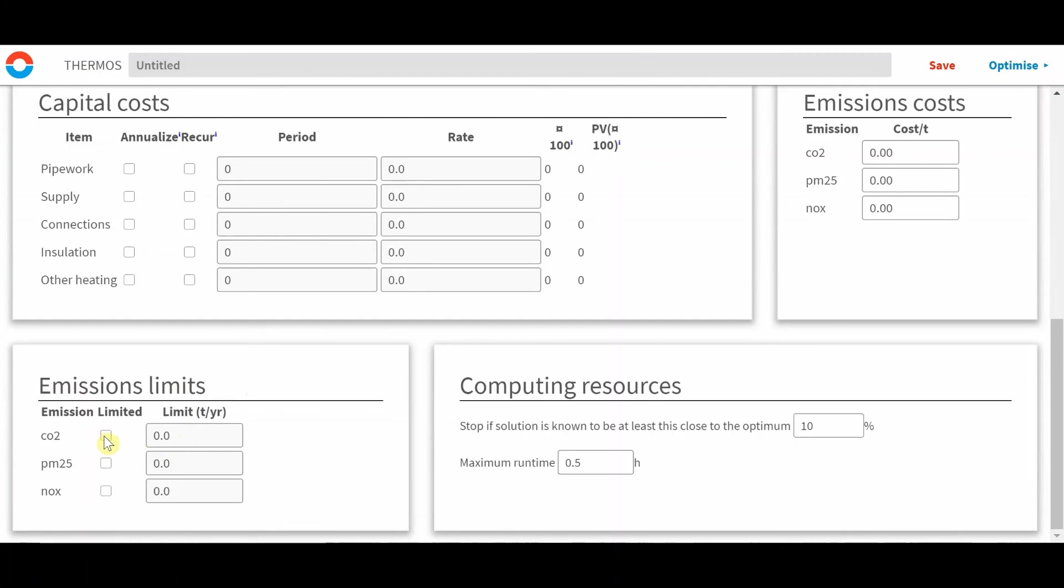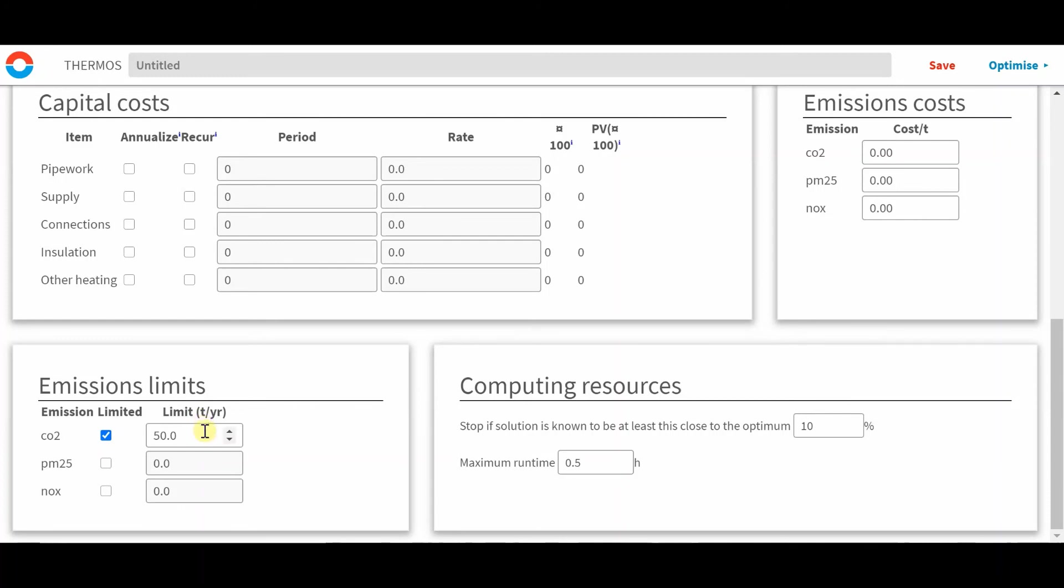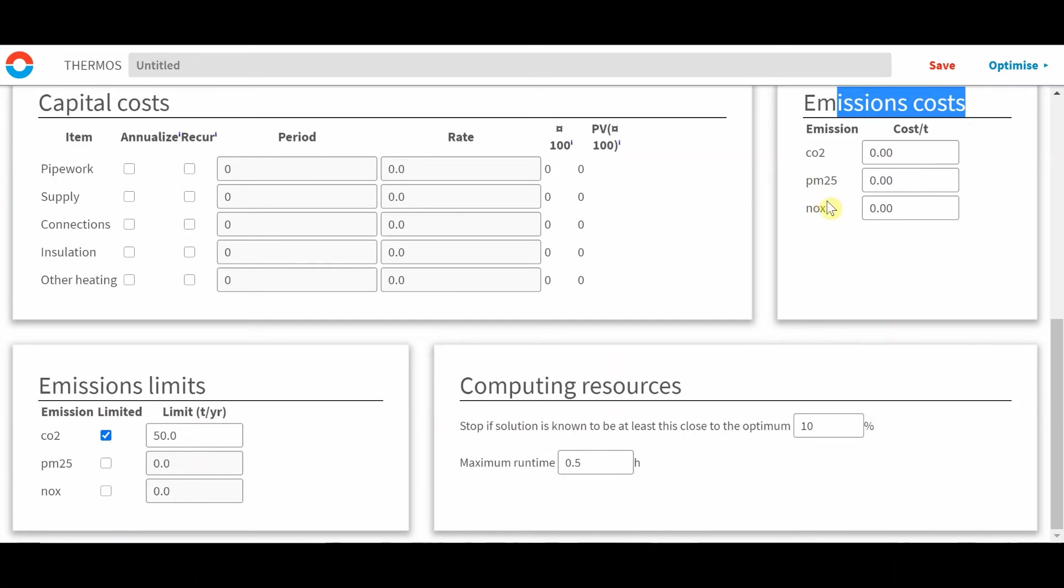For example, if I take this and then enter 50 tons a year, whatever solution the model chooses, it must not exceed 50 tons a year from all of the buildings in the solution. This is a kind of sibling to this emissions costs, where if you set a very high emission cost for any of these, then it will also have a similar effect, kind of imposing a hard maximum.